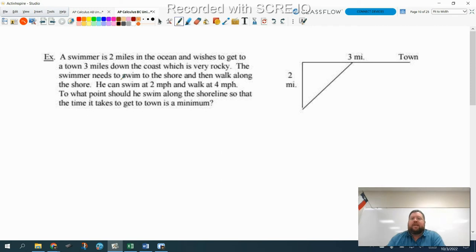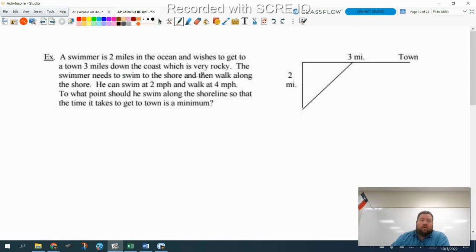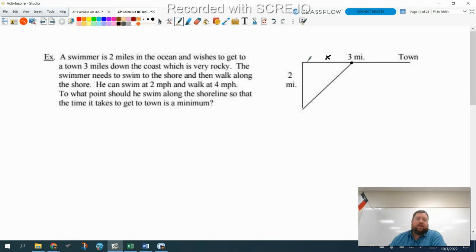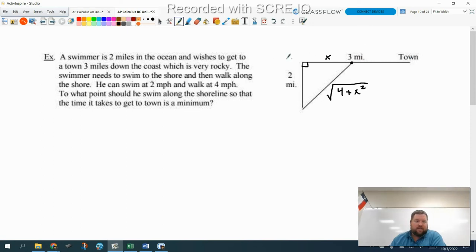We have a swimmer that is two miles in the ocean and wishes to get to town, which is three miles down the coast. The swimmer needs to swim to the shore and then walk along the shore. He can swim at two miles per hour and walk at four miles per hour. To what point should he swim along the shoreline so that the time it takes to get to town is a minimum? We need a variable, so we label how far along the shore he swims as x — that's what we want to find. Then we can use the Pythagorean theorem on this triangle to get the swim distance: the square root of two squared plus x squared, which is the square root of four plus x squared. The walking distance is three minus x miles.